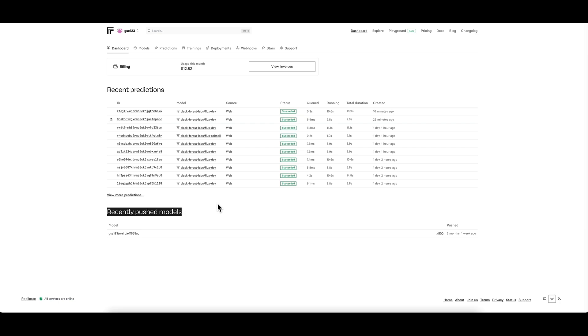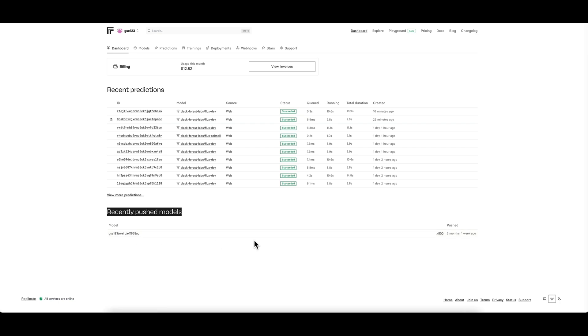At the bottom, recently pushed models - this is models that you've generated yourself, so models that you've customized and trained within replicate. I've made one so far that I just call weird because it was an experimental one. I'm going to look at making another one of those soon properly and I'll make a video on that for sure.